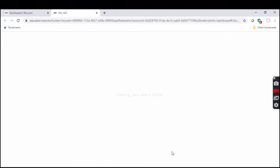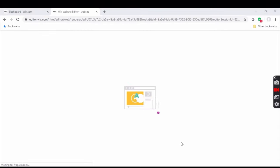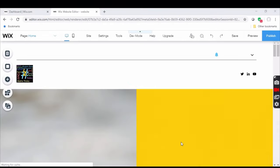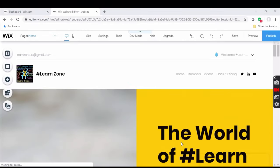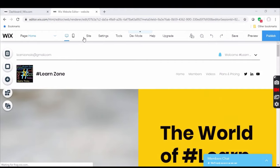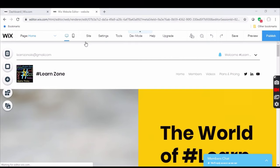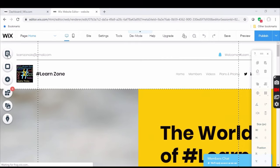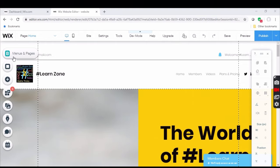Now these instructions are for both Wix ADI and editor users. After the site opens in editor, you have two options but I will tell you the easier option. Click on the left side first option that is menus and pages.